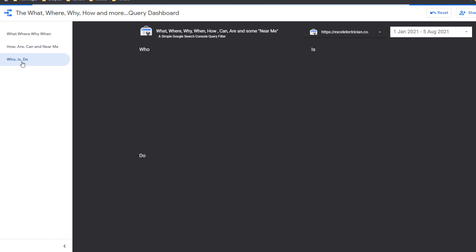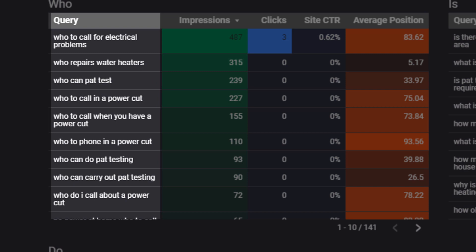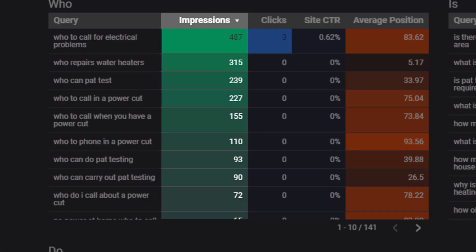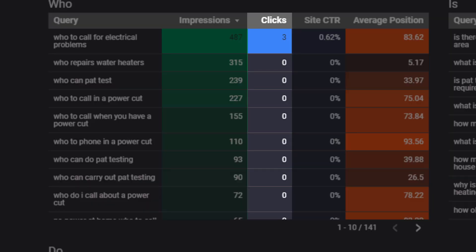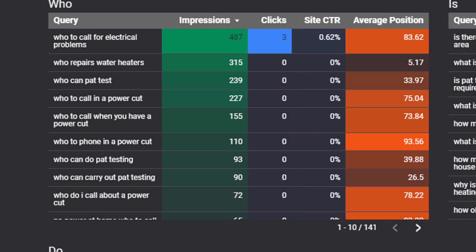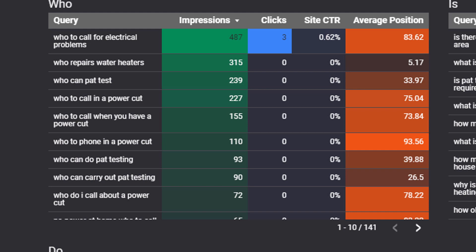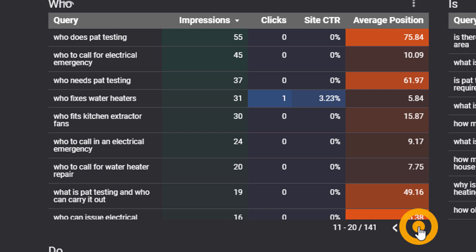Once the tables have been populated you can start mining the keywords. The data is split into three different pages accessible from the left-hand side menu: one for what, where, why, when; another for how, are, can, and near me; and one for who, is, and do. Each table contains the same set of metrics: query (also known as keywords or key phrases), number of impressions (how many links to your site a user saw on Google search results), number of clicks, and click-through rate.